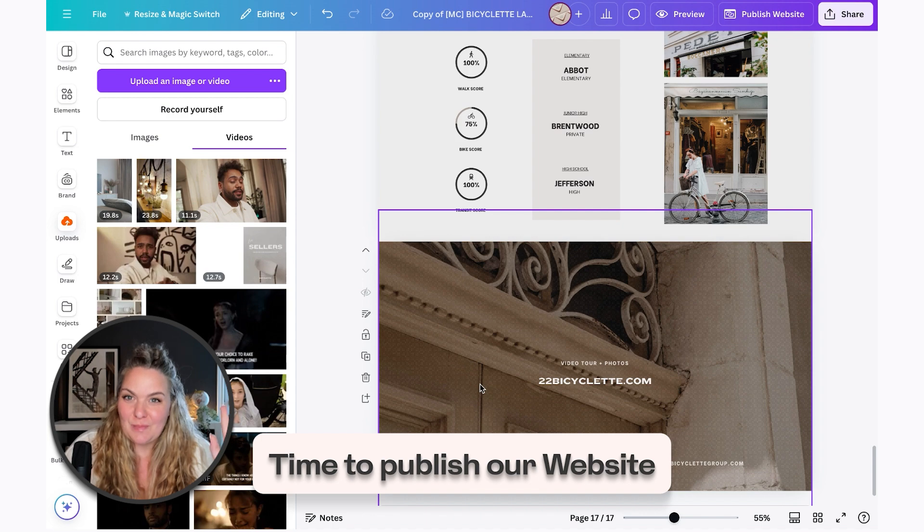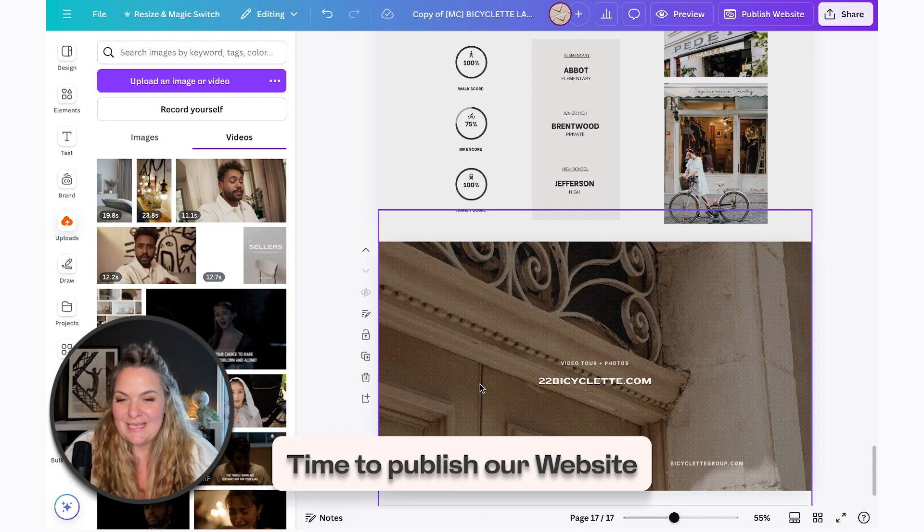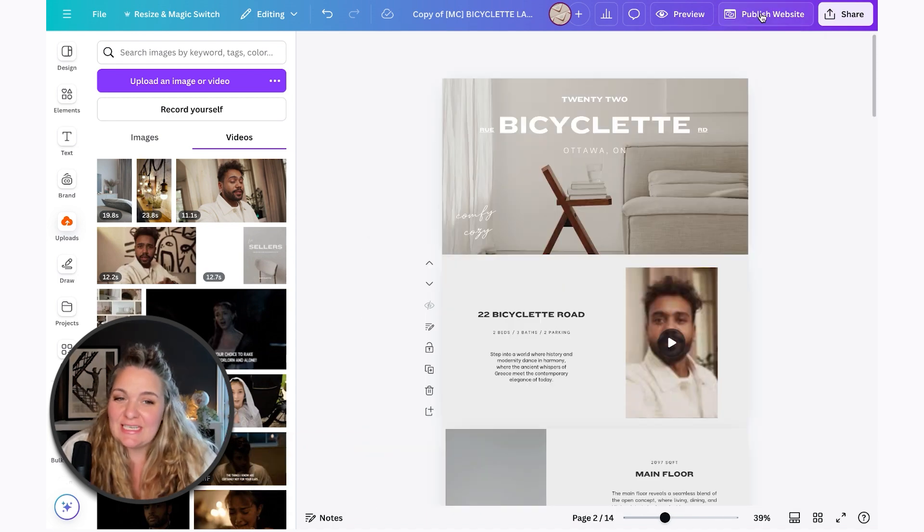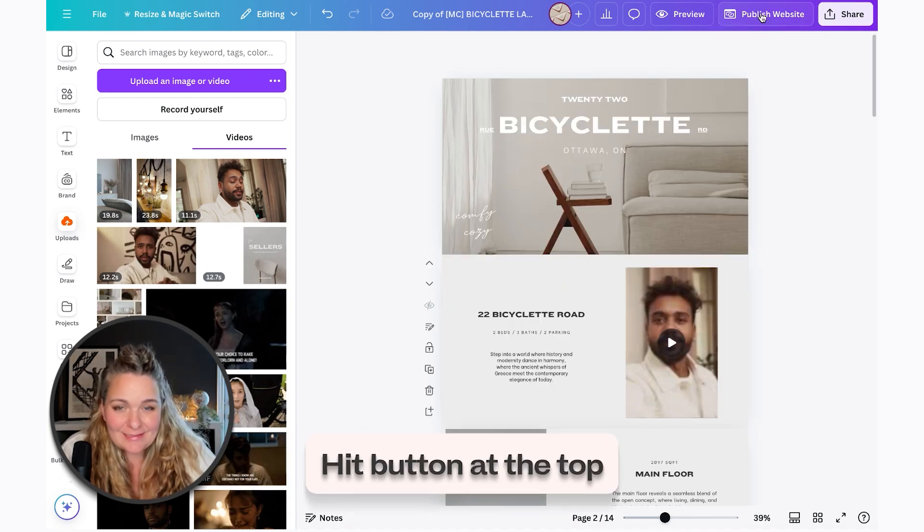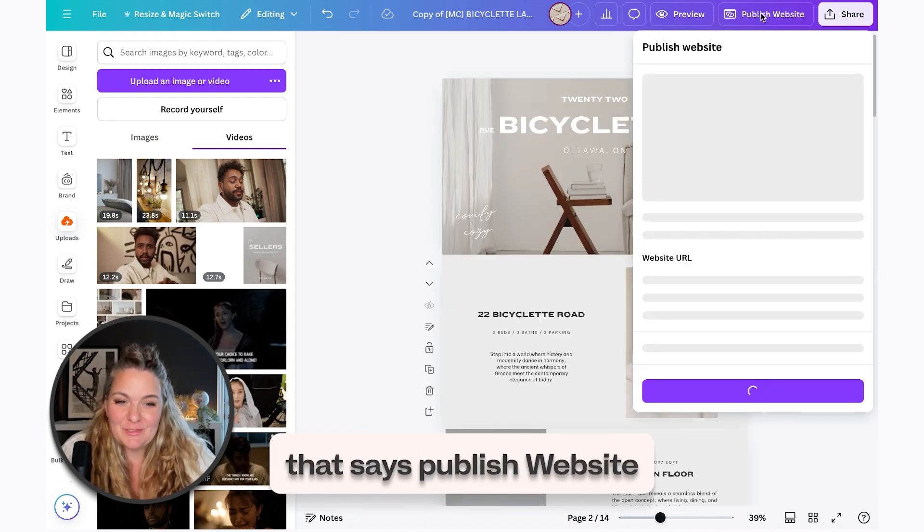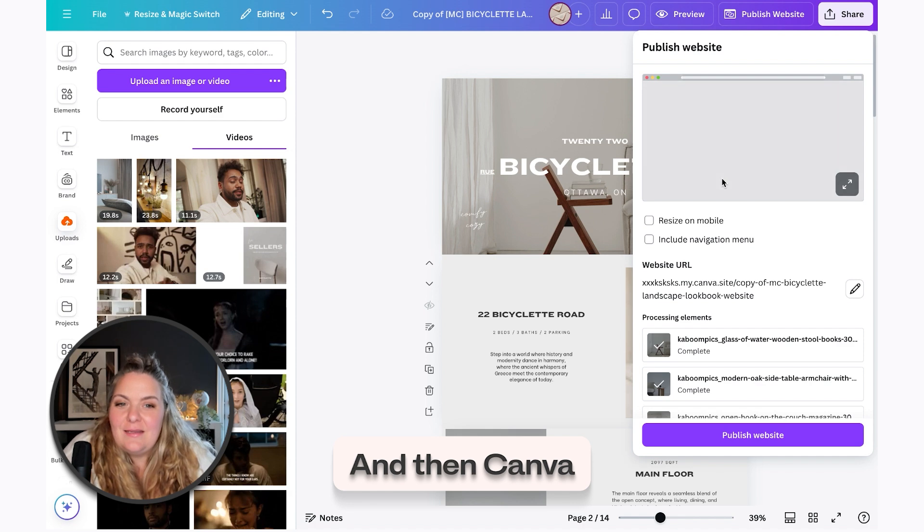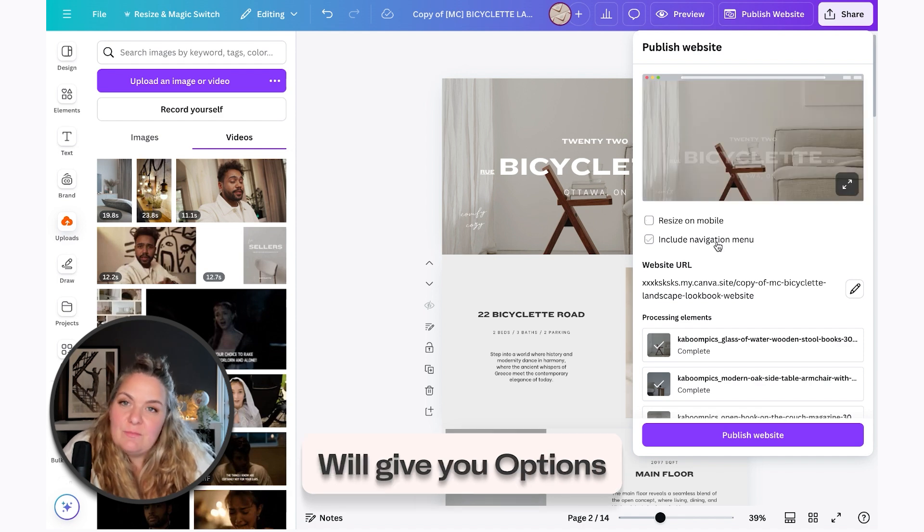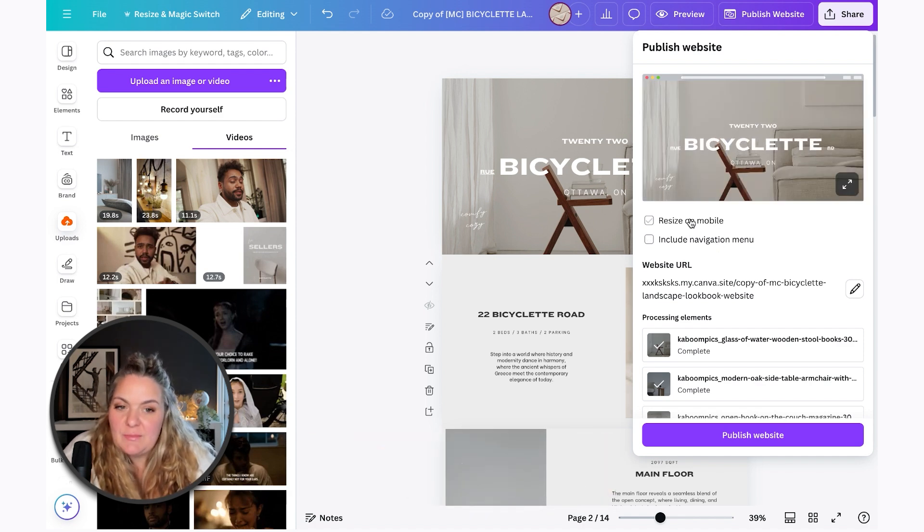So once we have everything set up, it is time to publish our website. So we're just going to hit this big button at the top here that says publish website. And then Canva is going to give you some options and I'm going to walk you through those options now.